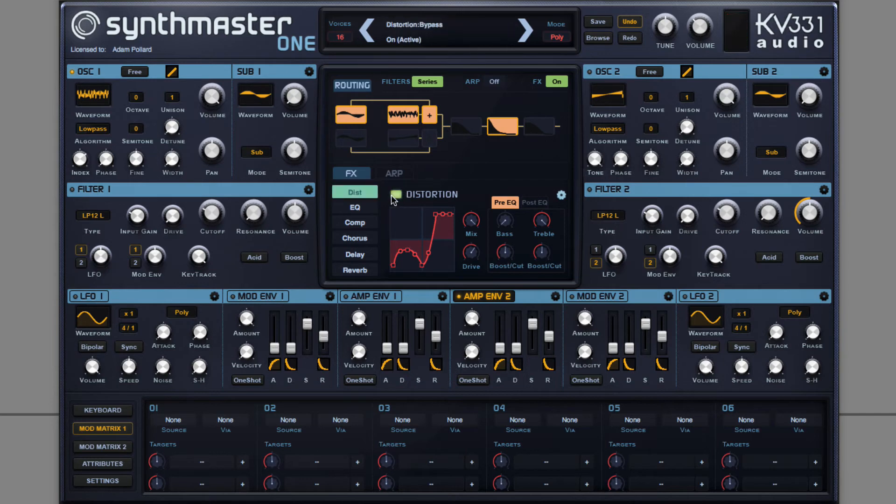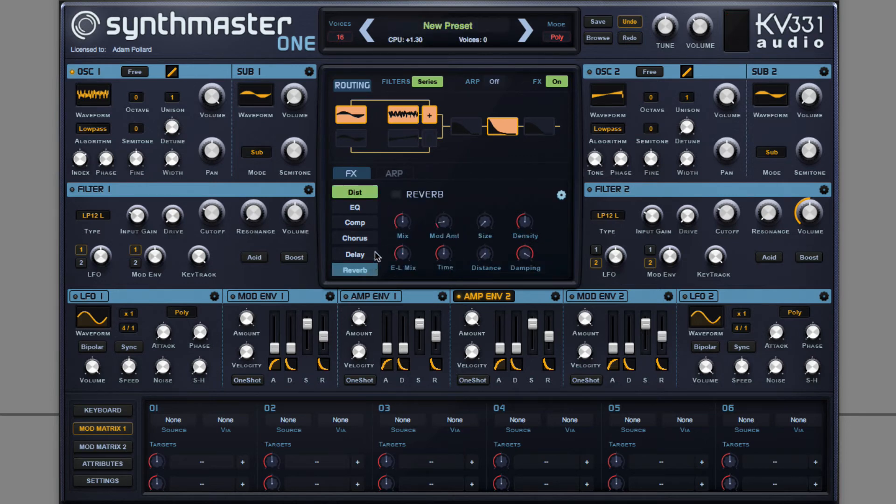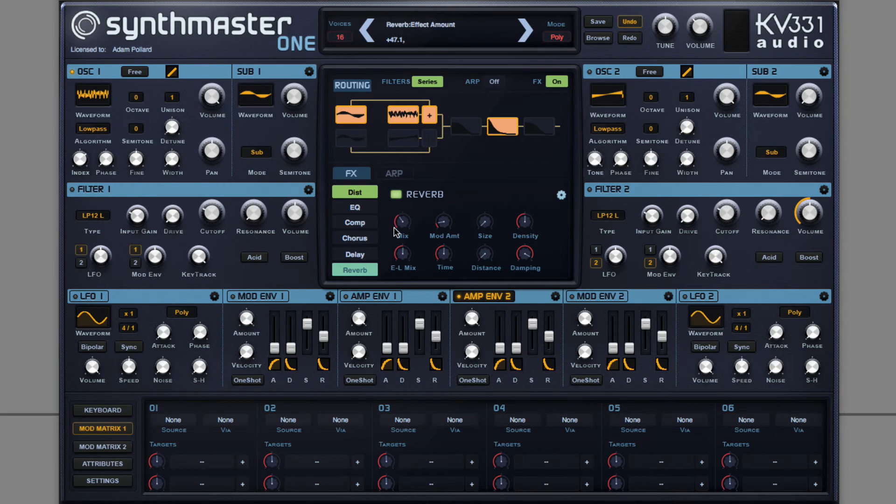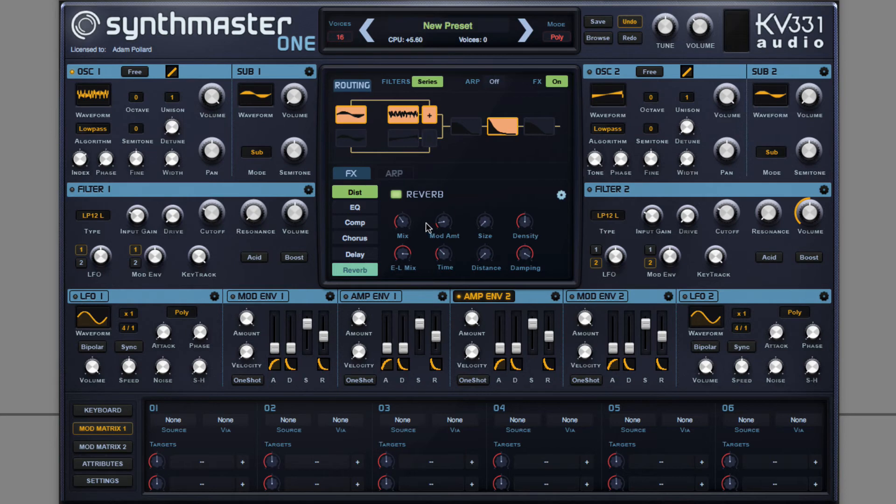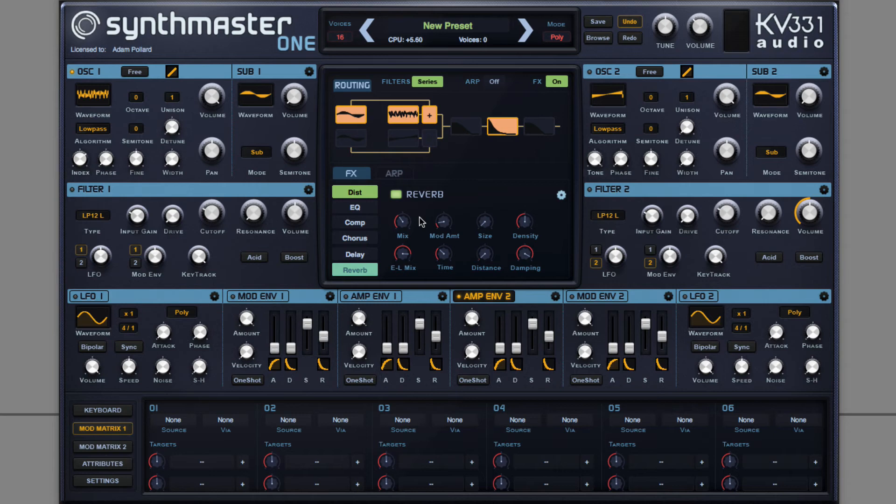Apply some reverb to give it dimension. Noting I decreased time so there wasn't this big ringing tail. And then I can set up the modulation,